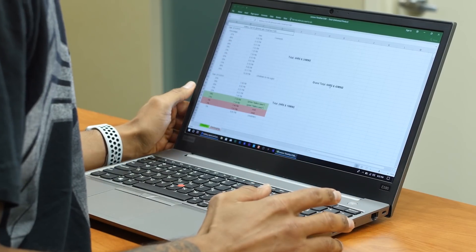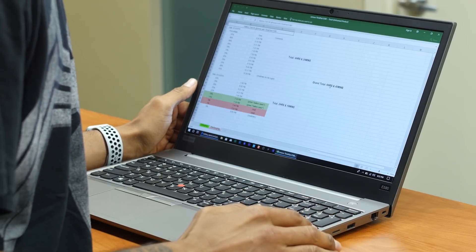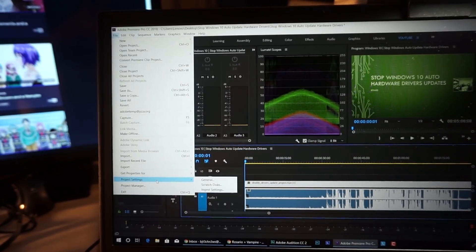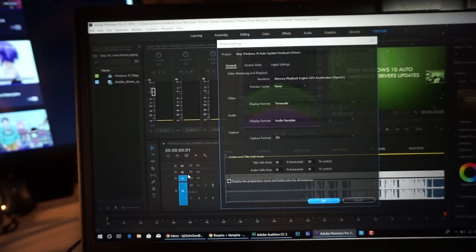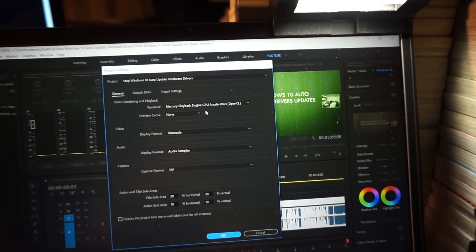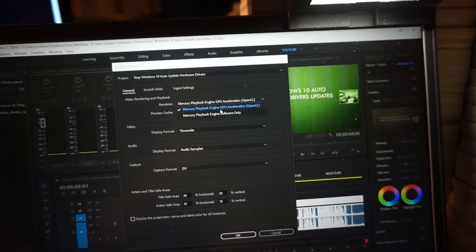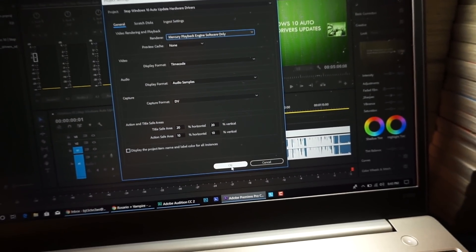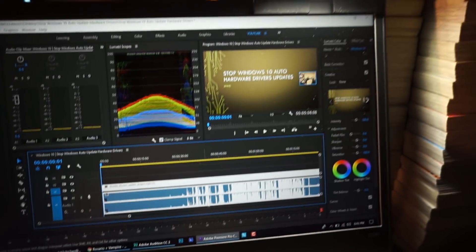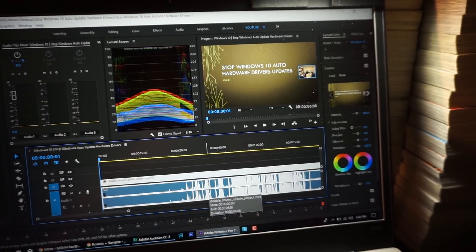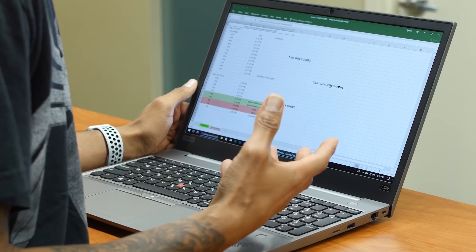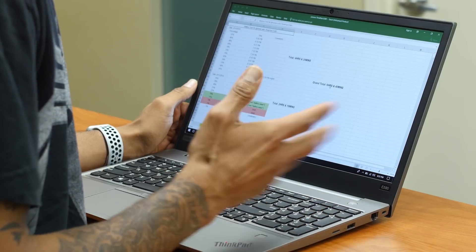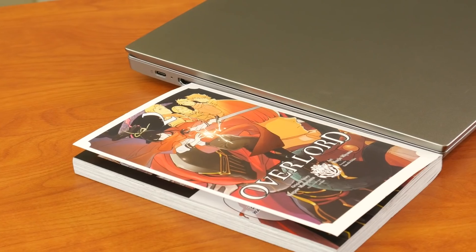Now the only problem that I had with the E580 within Adobe Premiere, and that's because of the graphics card, the Intel Ultra HD Graphics 620. For some reason, that card provides this problem with Adobe Premiere. It is a quick fix. You just have to render your stuff and view yourself with software only and not GPU. Once you do that fix within your project settings, everything works with no problem.